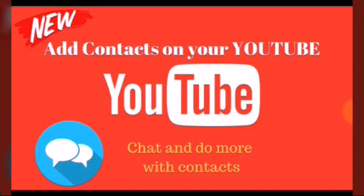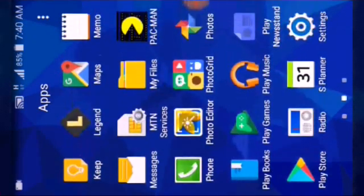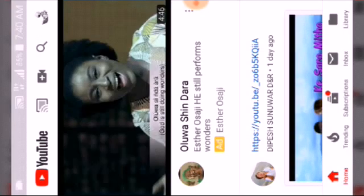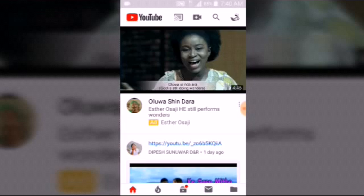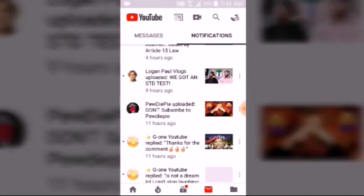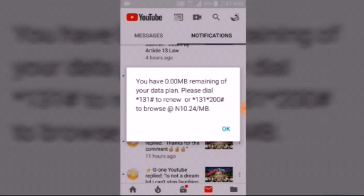First, we are going to go to our YouTube mobile app. Navigate to your YouTube application and wait for it to load. Let me turn it to landscape. On the desktop version you can find the chat at the top of the screen, but on the mobile version this feature is at the bottom. Look and notice where it says Inbox, just before the Library — go ahead and click on Inbox. You'll see your notifications first, then look at the top right corner.